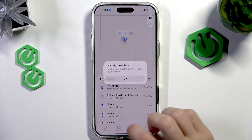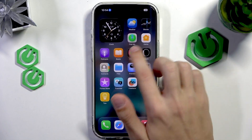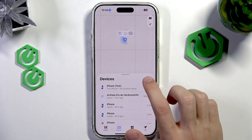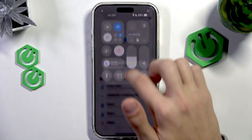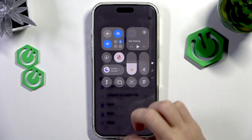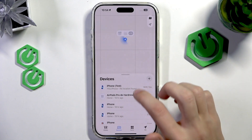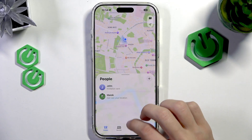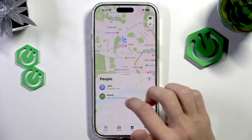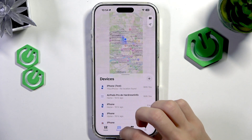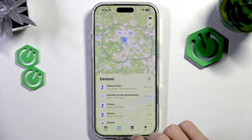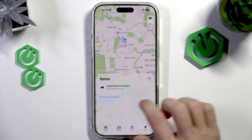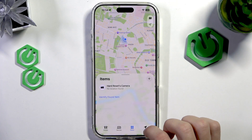This is what it looks like. You have the Find My app — let me just turn on the Wi-Fi — and this is what it looks like. You can see the locations of other people, devices, or even items like this.